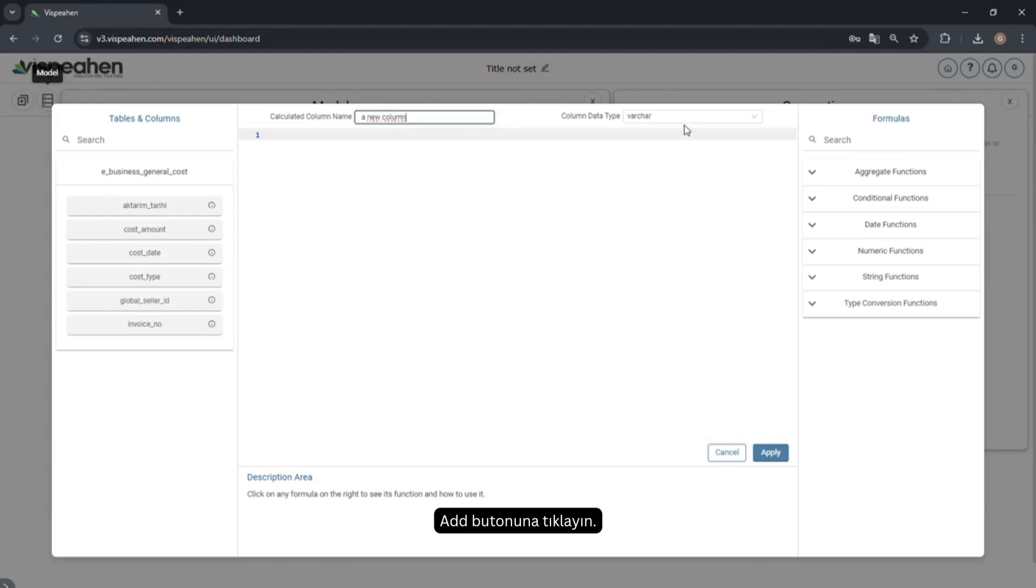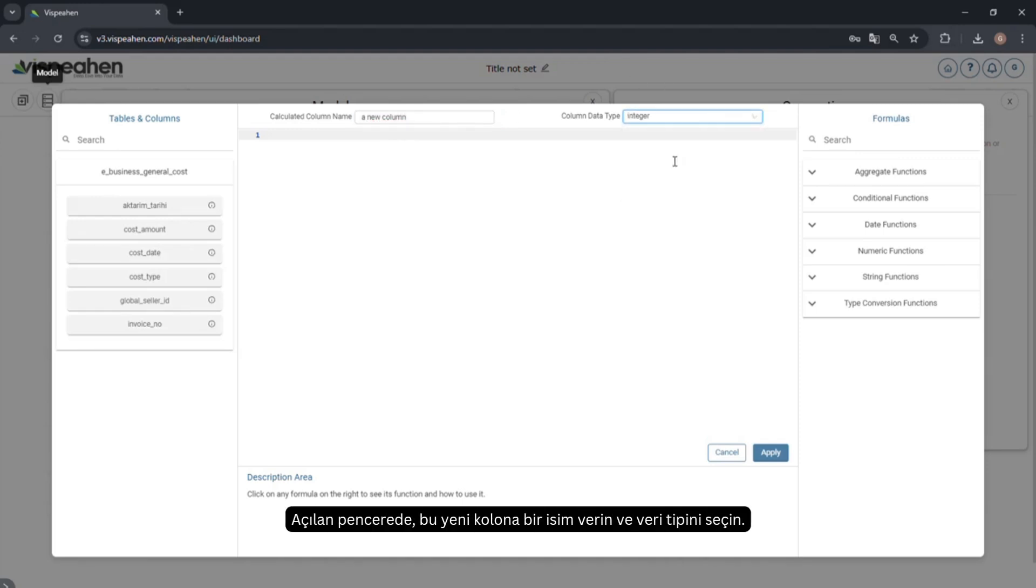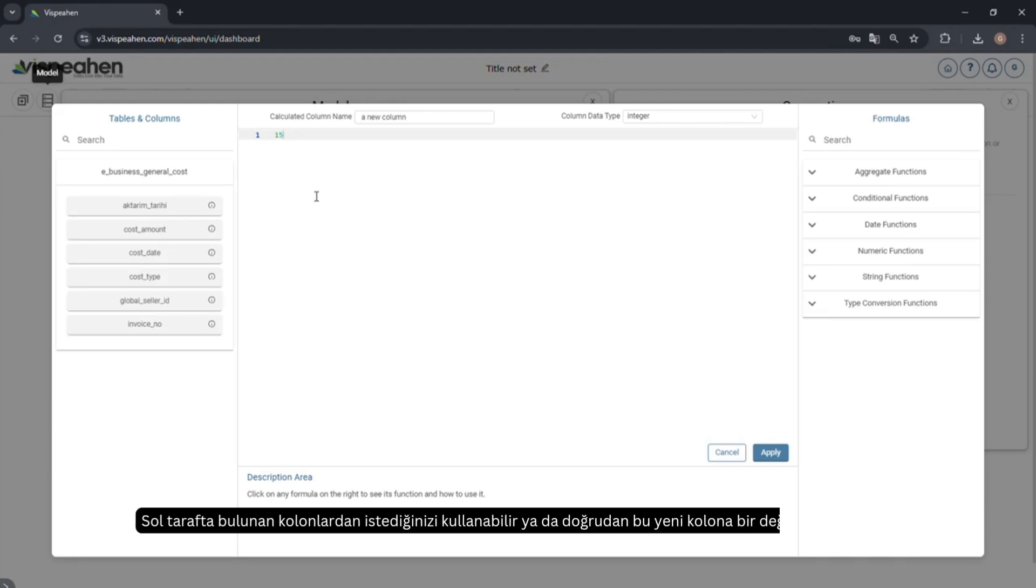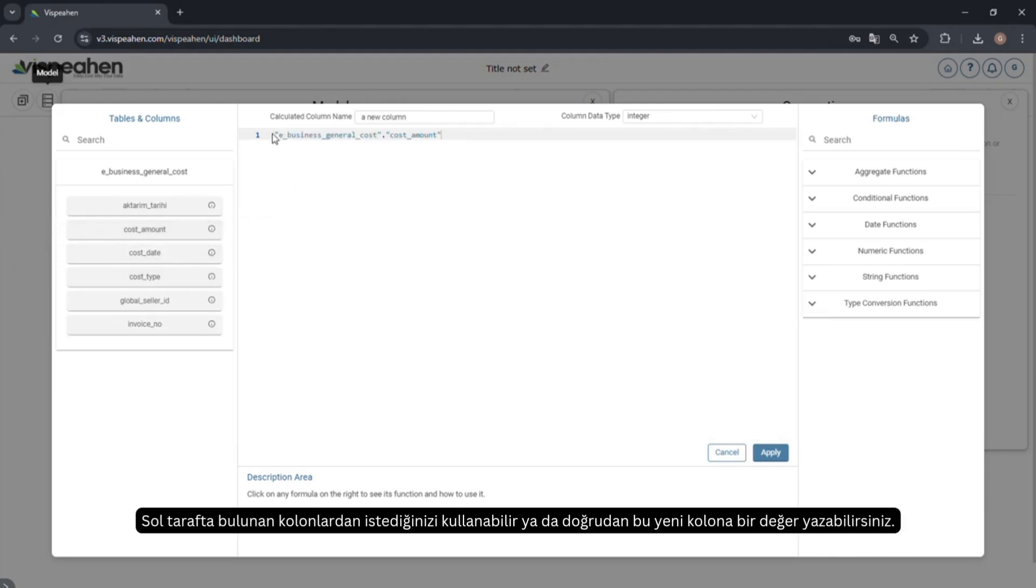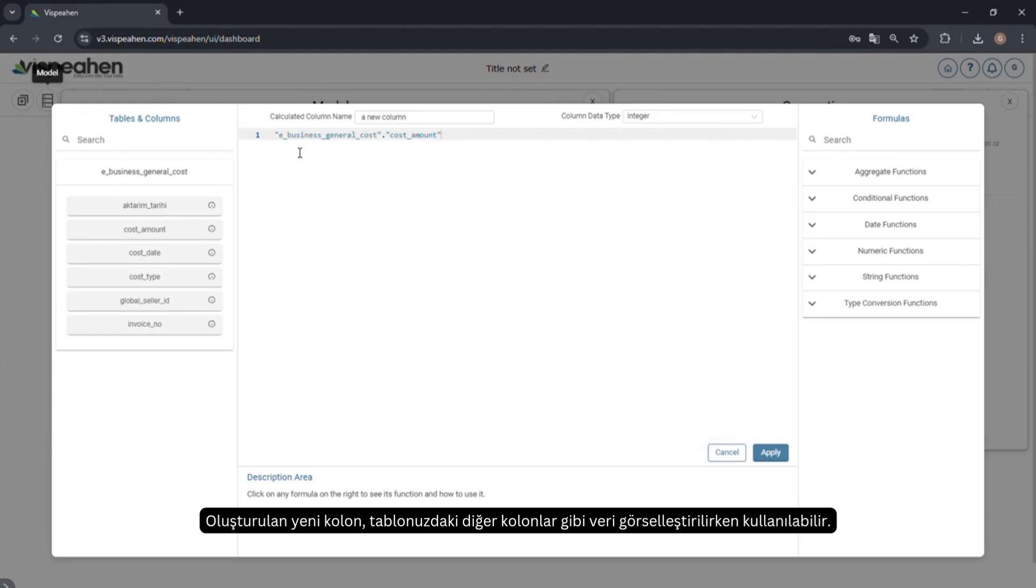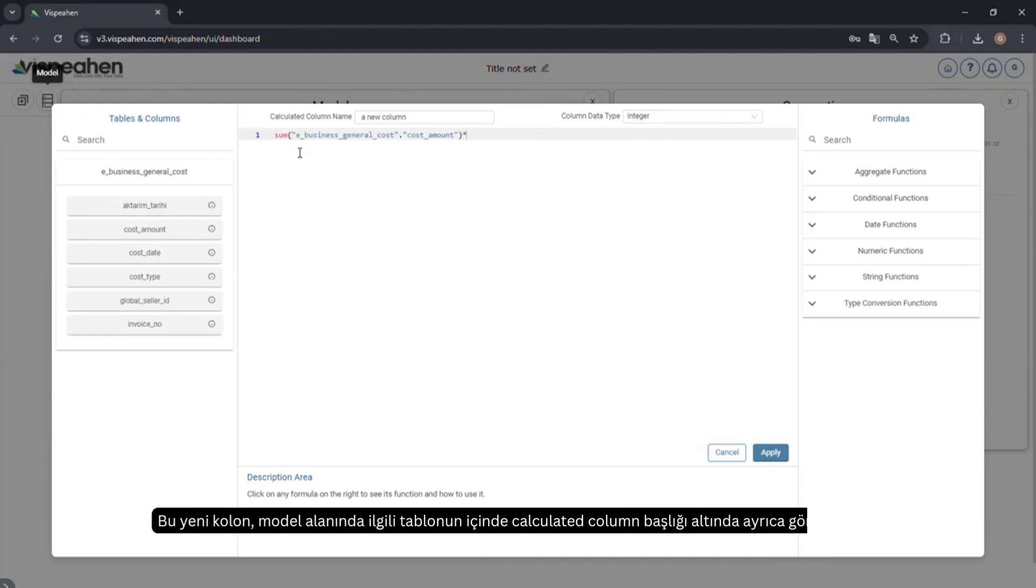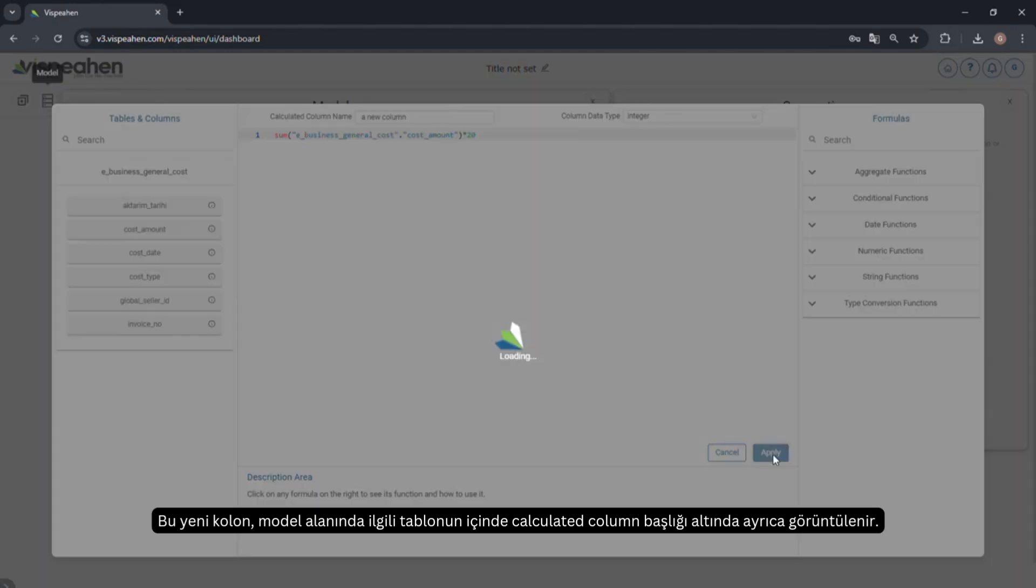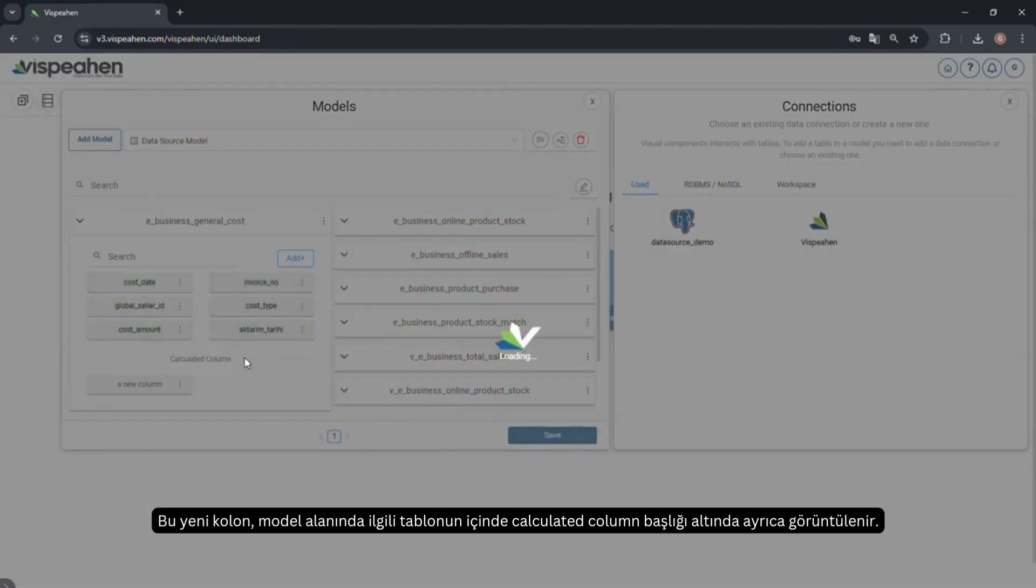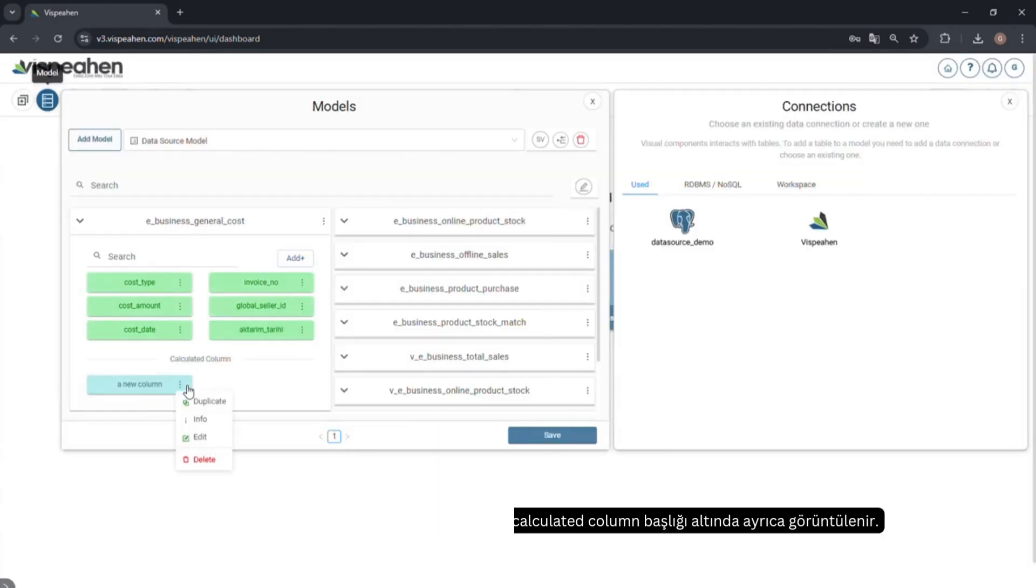Click on the add button. In the window that opens, give this new column a name and select the data type. You can use any of the columns on the left or type a value directly into this new column. This column can be used when visualizing the data just like any other column in your table. This new column will be displayed separately under the calculated column heading in the related table in the model field.